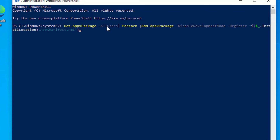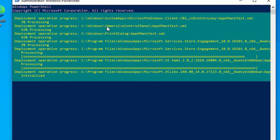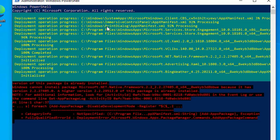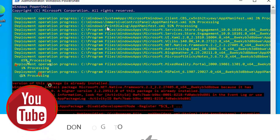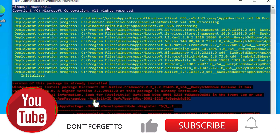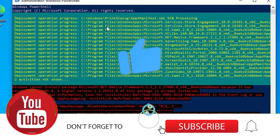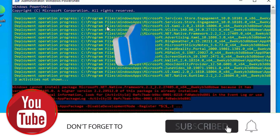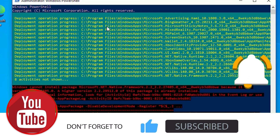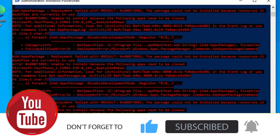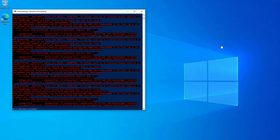This command will reinstall all Windows applications on your Windows operating system using PowerShell. Click Enter to execute the command — this process will take around two to five minutes to complete. If you encounter any errors, just ignore them.